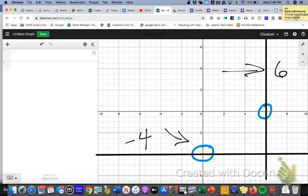So pause the video, try that out yourself, and then restart the video when you're ready to check.